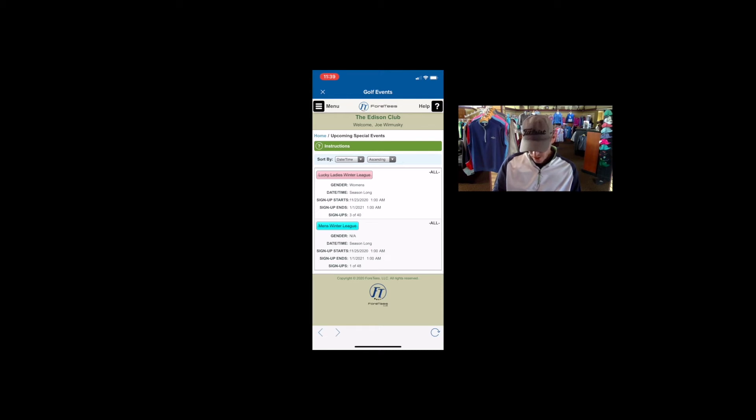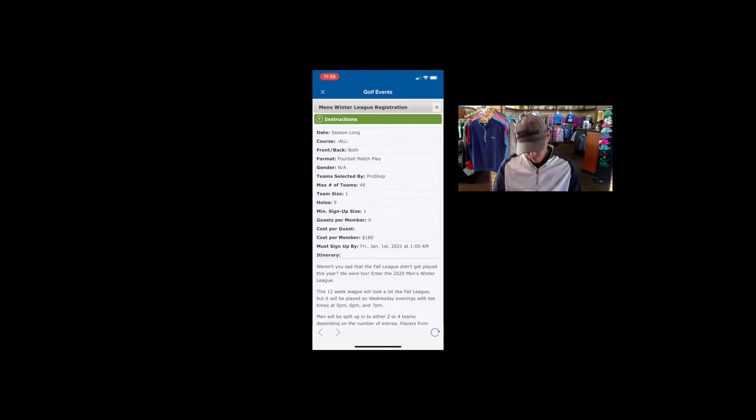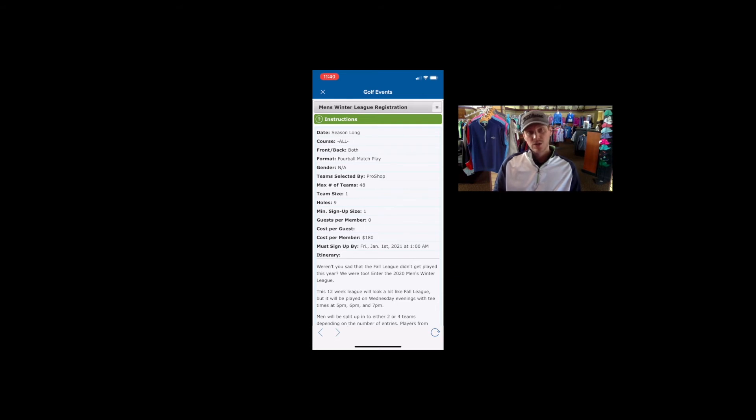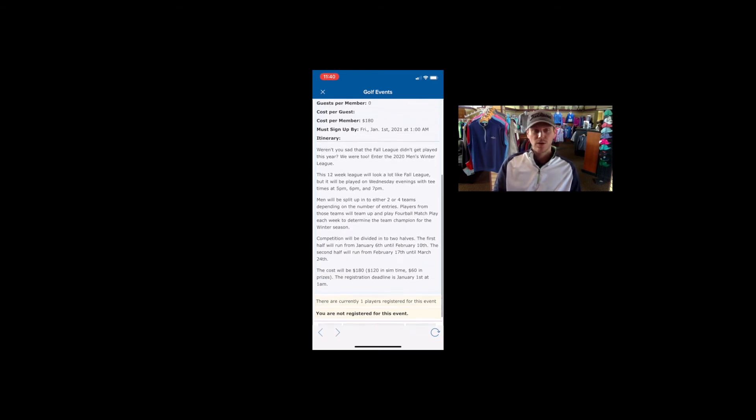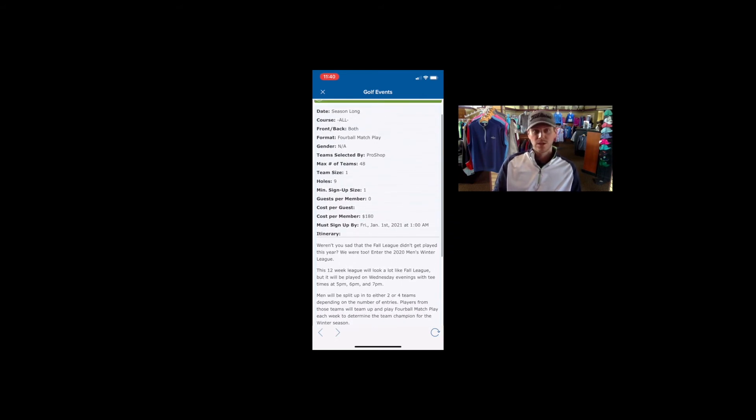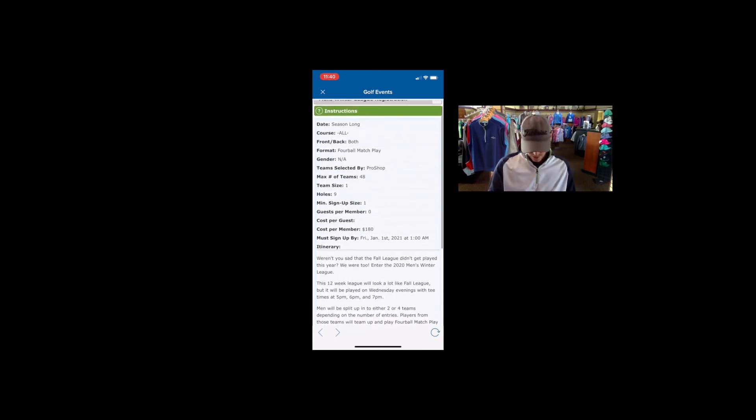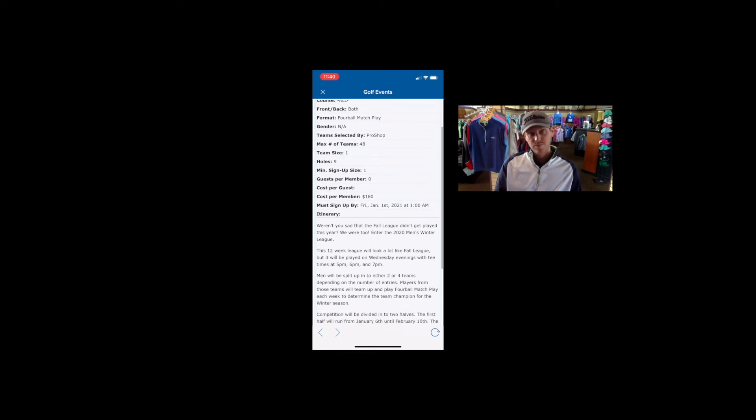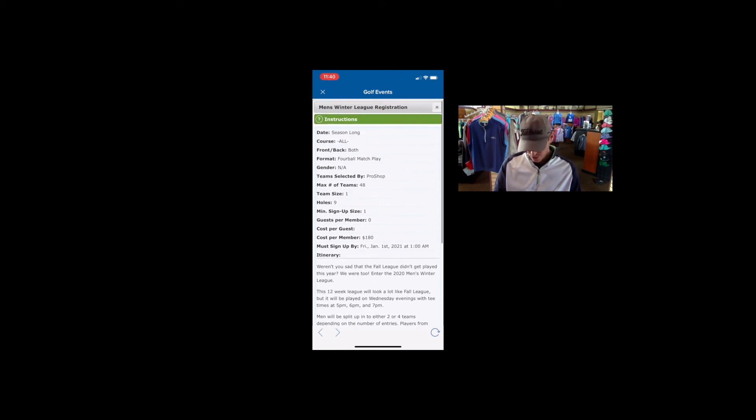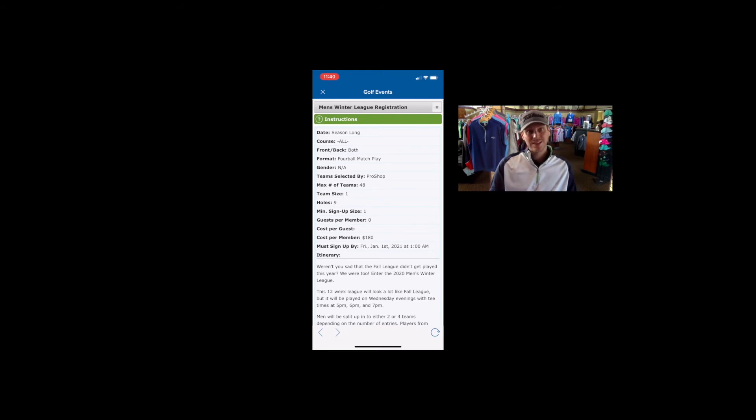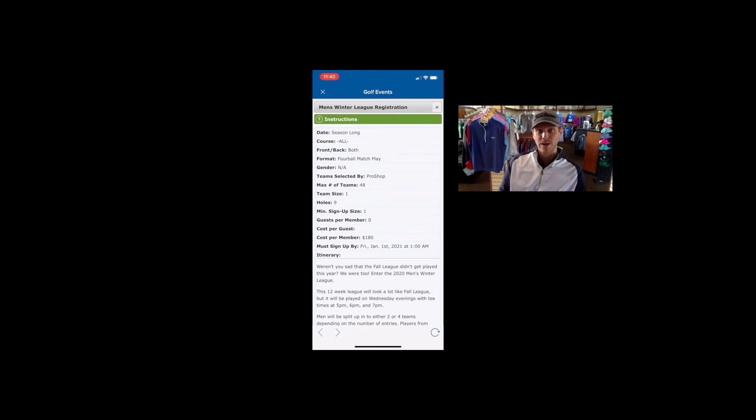And you'll see the instructions here and the title of the event. So if you scroll through this, this is where you're going to see all the important information as it relates to the event. You'll have some generic information at the top, followed by the itinerary down at the bottom.